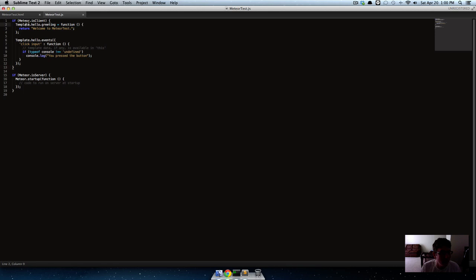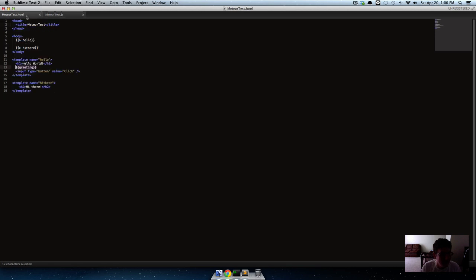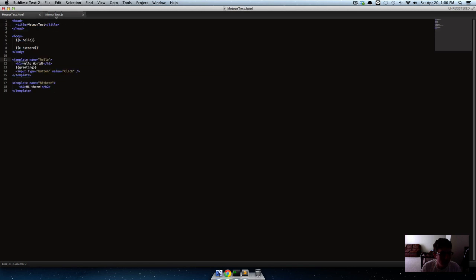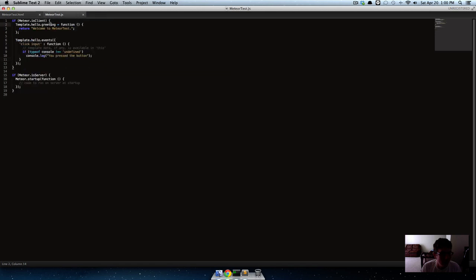Right here. Template.hello.greeting. So that's saying go find the template with the name of 'hello', dot hello, and then find the greeting. Or this is defining the greeting. So we're saying whatever template that's named 'hello', we're defining something called 'greeting' in it.